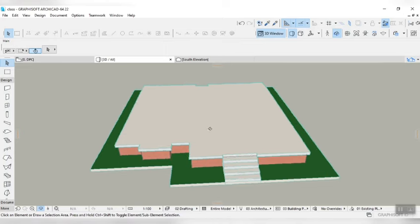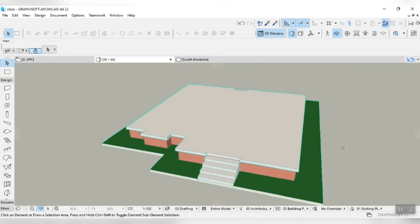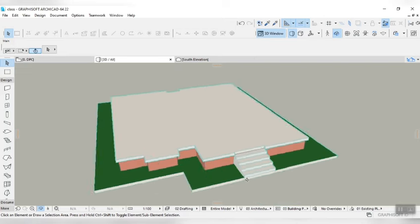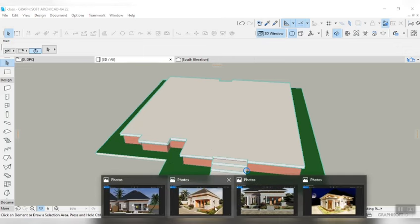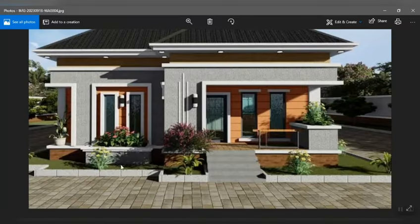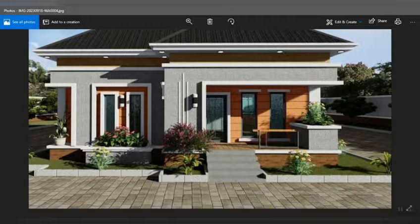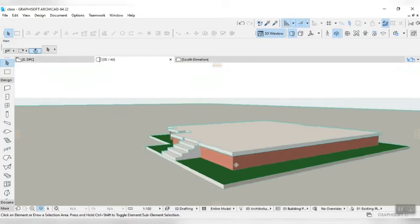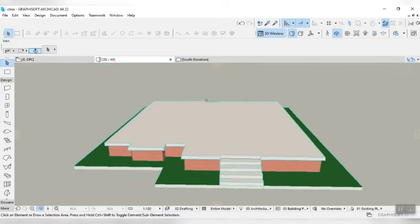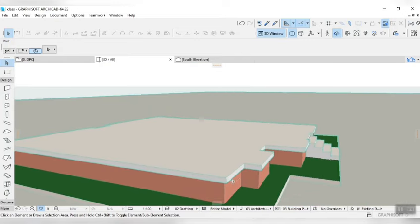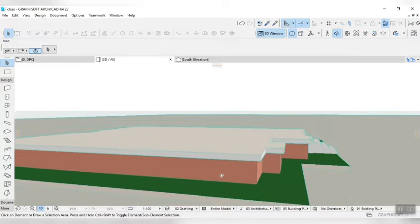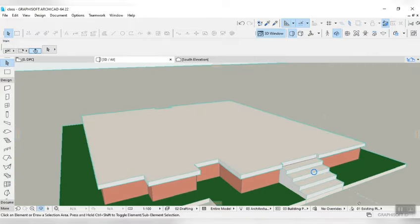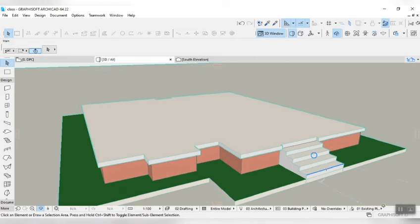Our next class is going to be the elevation of this — we're going to elevate this building. We can start putting our floors on it if possible before we close this class. Or we'll do that in our next class when we're putting the finishes. Don't forget to subscribe to the channel because our next class is going to be the elevation of this beauty, and you don't want to miss that. Hit the comment section if you have any questions. I love you guys — you mean a lot to me. Without you guys, I wouldn't be here. I appreciate your support, and may God keep blessing you all.